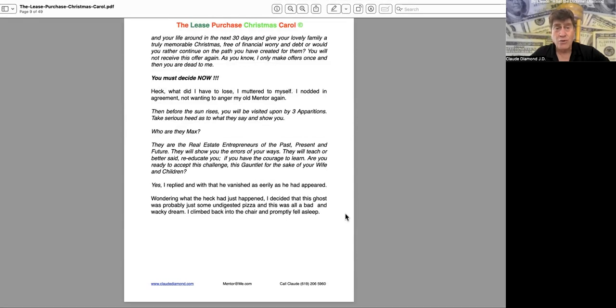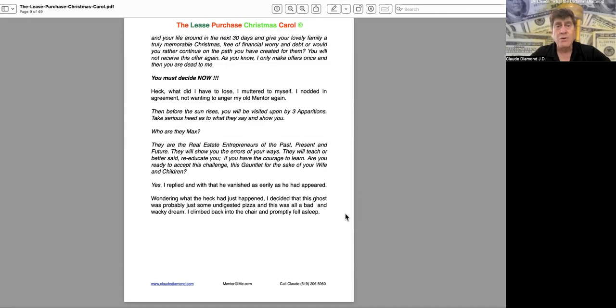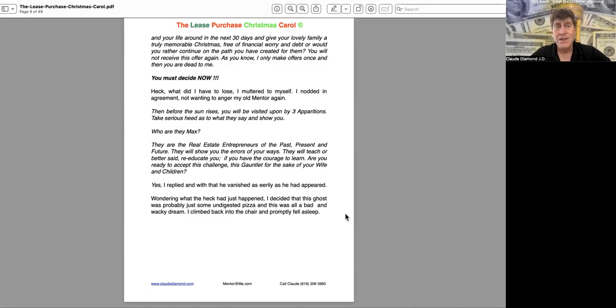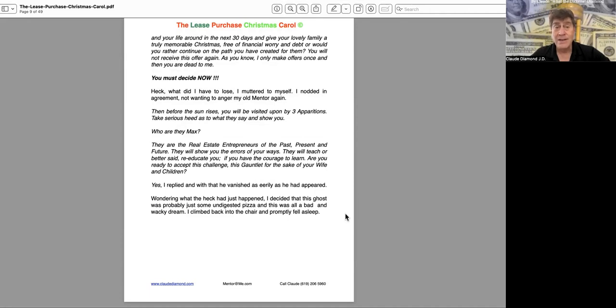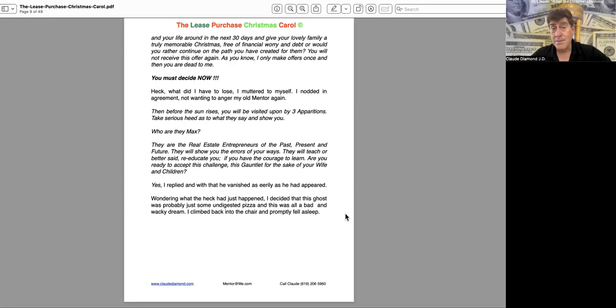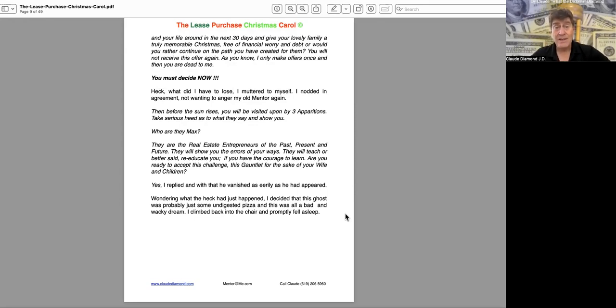Free of financial worry and debt, or would you rather continue on the path you have created for them? You will not receive this offer again. As you know, I only make offers once, and then you are dead to me. You must decide now. Heck, what did I have to lose, I muttered to myself. I nodded in agreement, not wanting to anger my old mentor again.